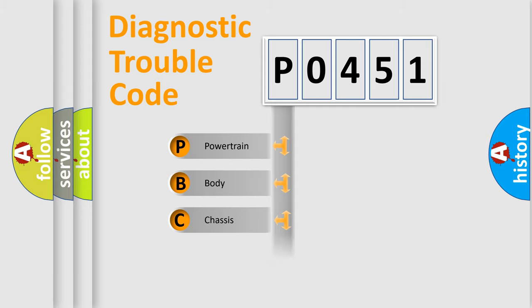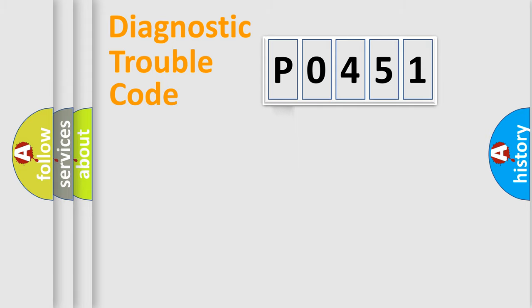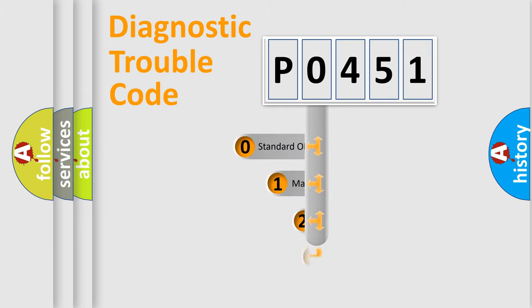Powertrain, Body, Chassis, Network. This distribution is defined in the first character code.